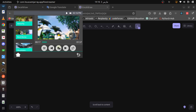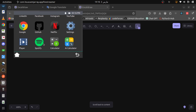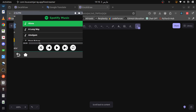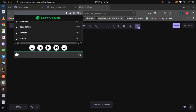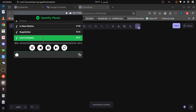We also provide a Spotify audio player, or music player, for playing and enjoying your favorite tracks. It allows you to play music, select the desired song, pause playback, shuffle tracks, or loop a song.